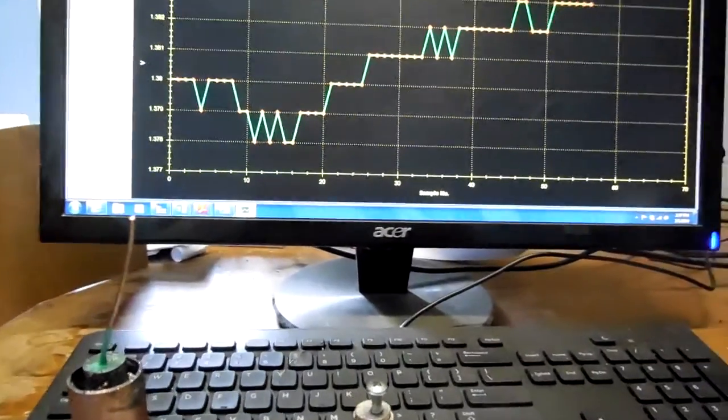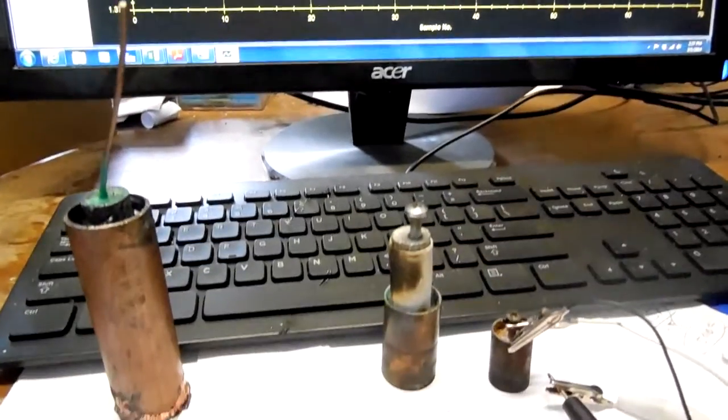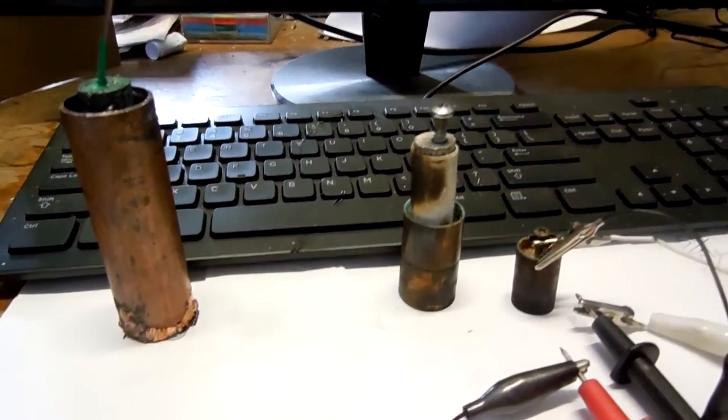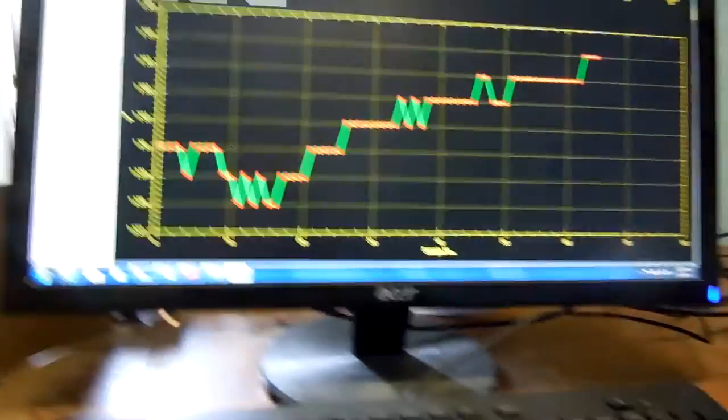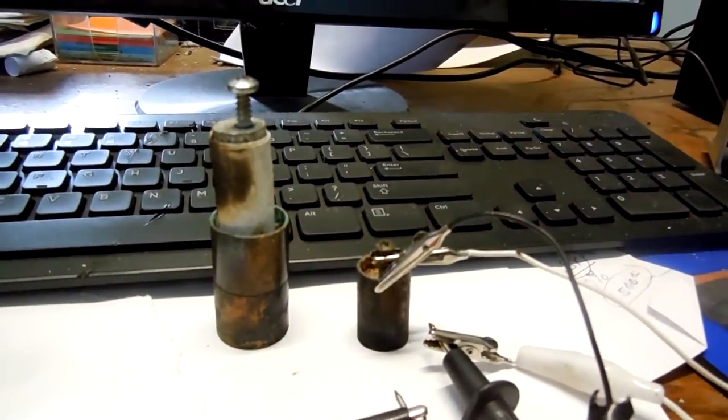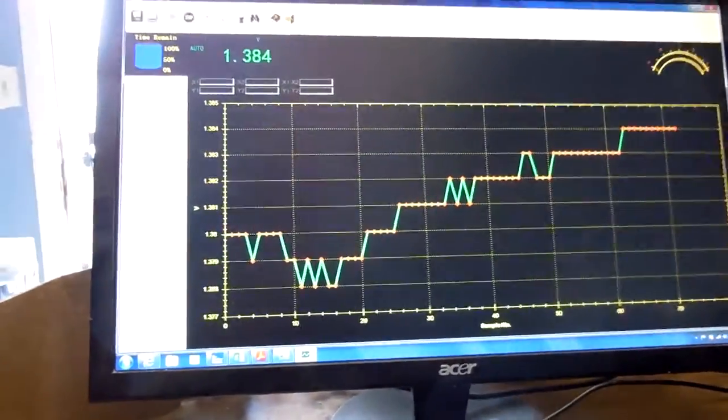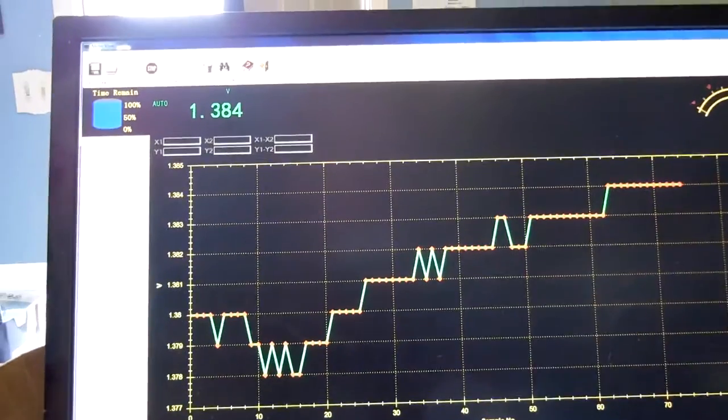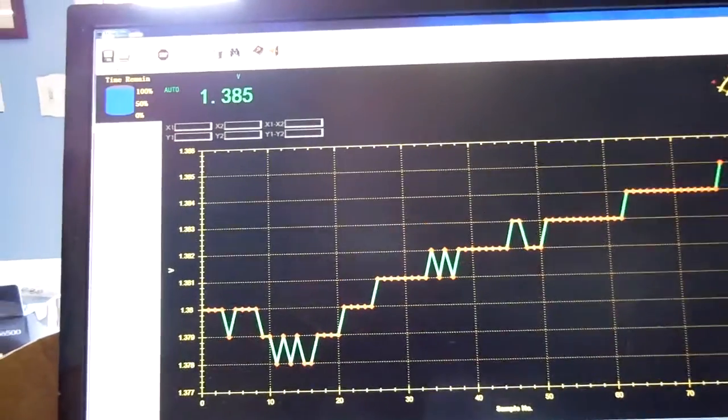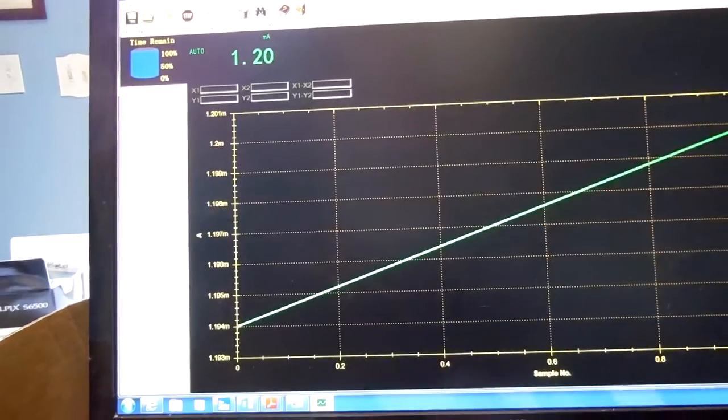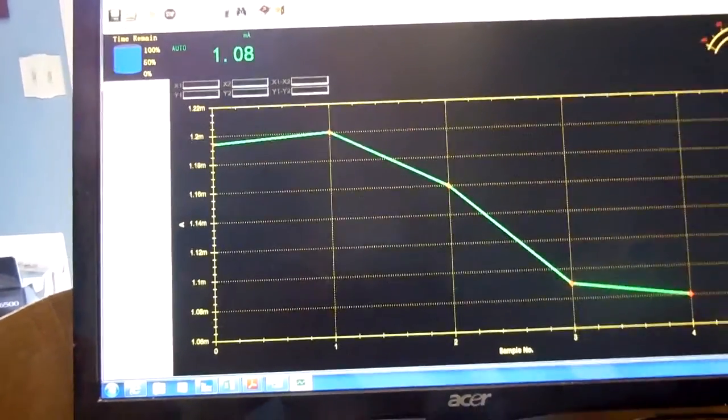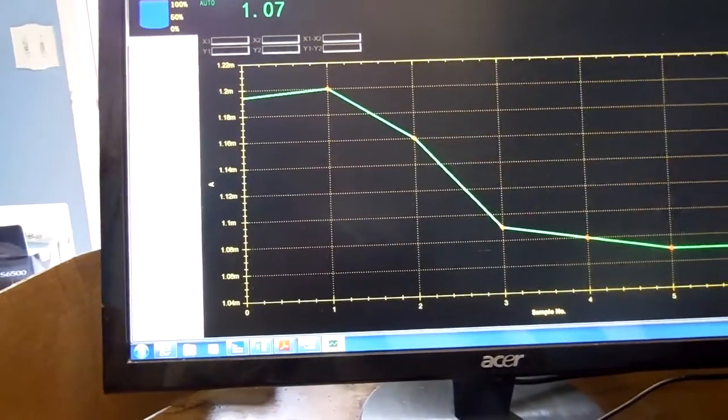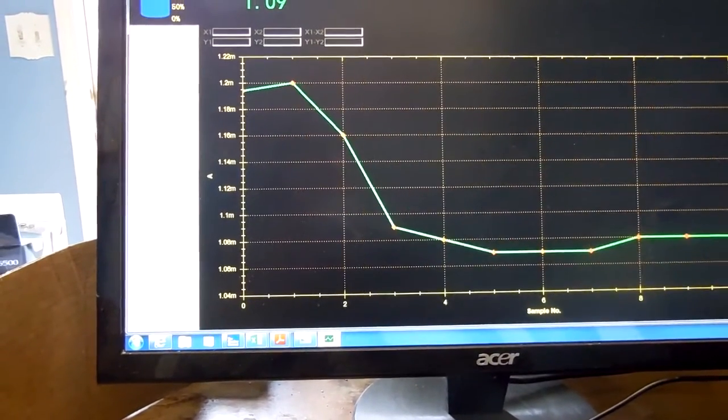All-West testing some All-West power cells. This is the first one that I'm testing, a small one. We're getting 1.38 volts. Switch to amps. This is about a month old.